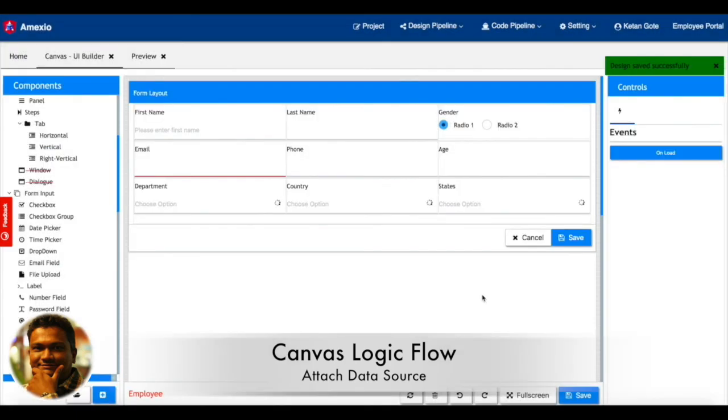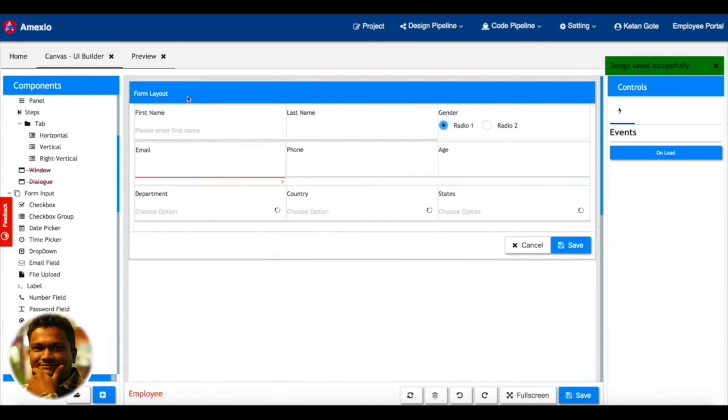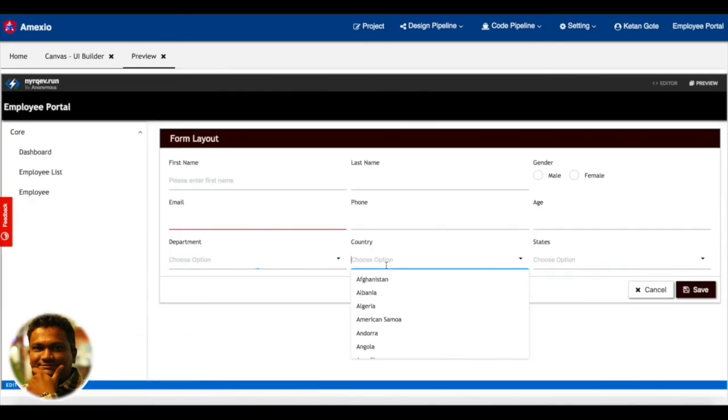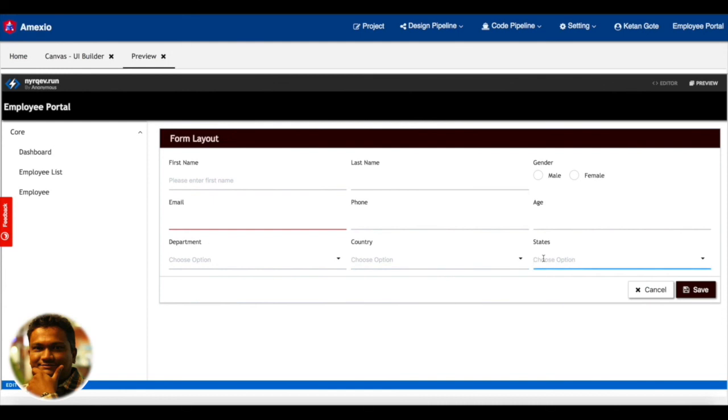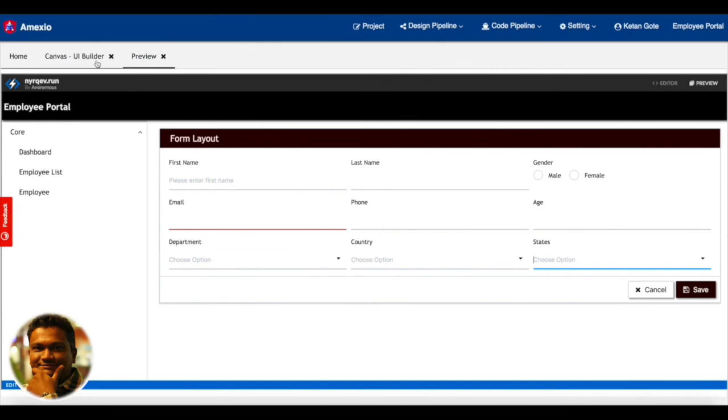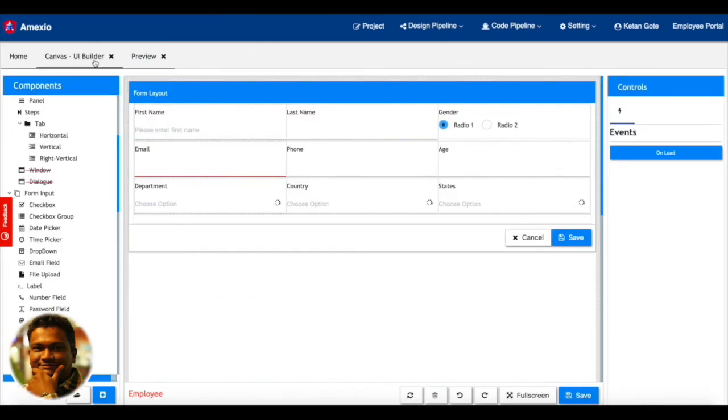Now in the preview you can see the new changes are reflected. In the country you can see the list of available countries. Now what we are going to do over here is based on a country selection, we are going to fetch the data for states and show it in the states dropdown.